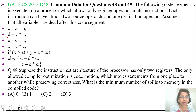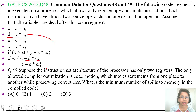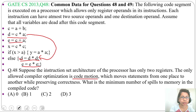Here we define d = c * a and we use d later in d = d * d. So what we can do is apply code motion: move this d = c * a statement before d = d * d. Similarly, we define e = c + a and use e in e = e * a, so we can move e = c + a before that statement. These are the only two code motions we can do.